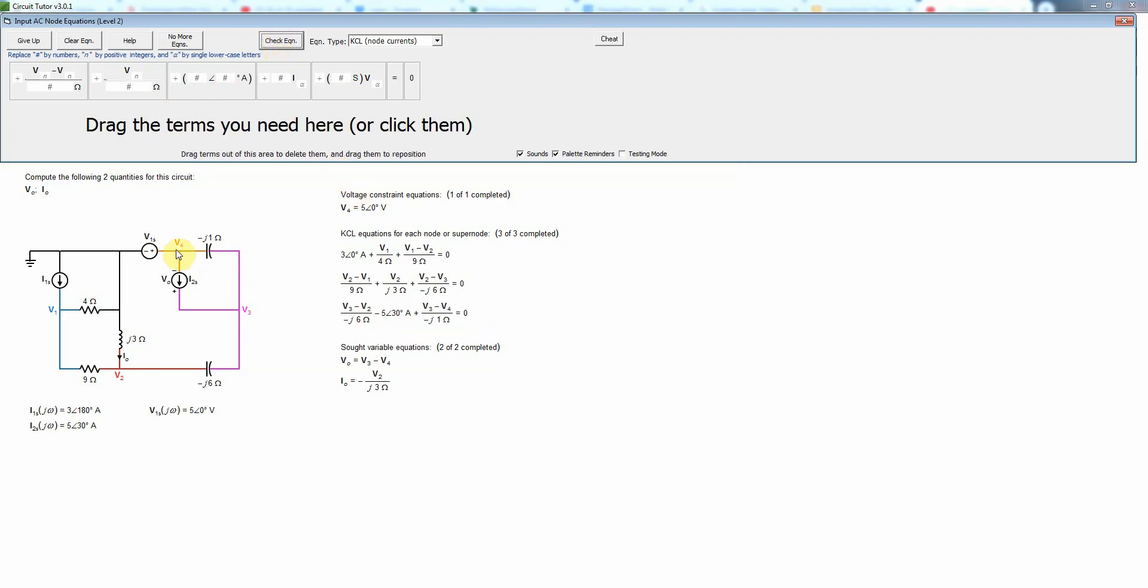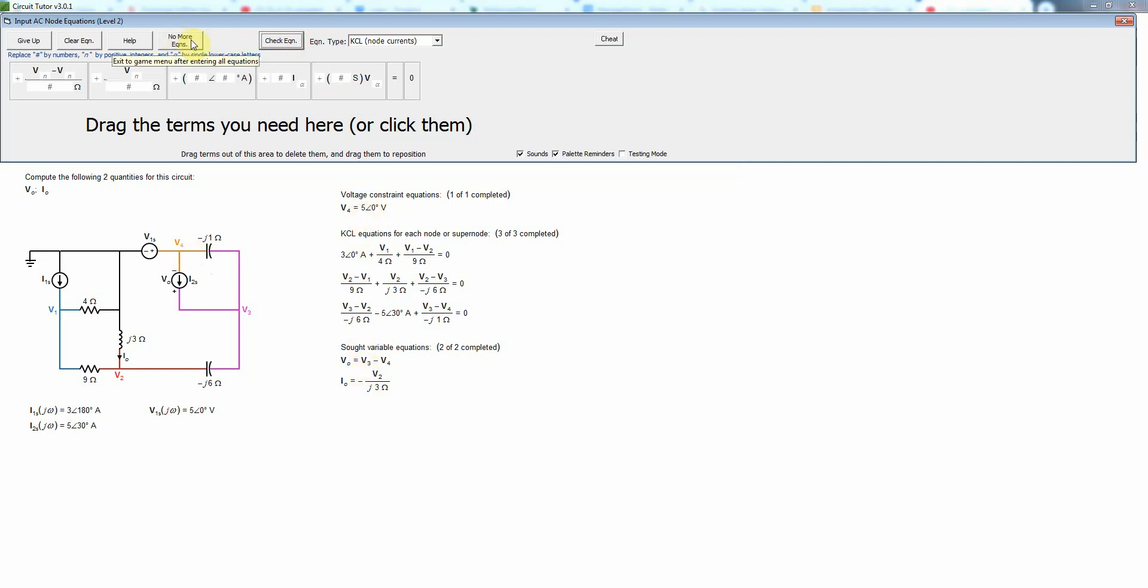And finally notice that for node 4 we cannot write a KCL equation because it's connected to a voltage source and the current through a voltage source is whatever it needs to be. We have no way of knowing that at this point and so we don't try to write that equation. It's basically part of, you could consider this as a reference super node if you will, since it's connected to the reference node via a voltage source and we already have enough KCL equations. In fact it's even telling us that so we don't need to write that. We just have enough equations now for the number of unknowns and so we're all done. We just press no more equations.